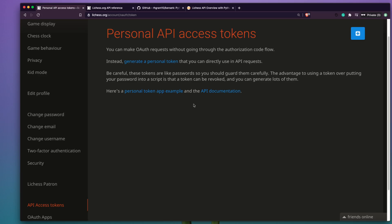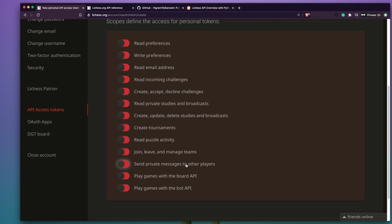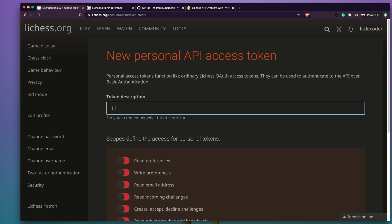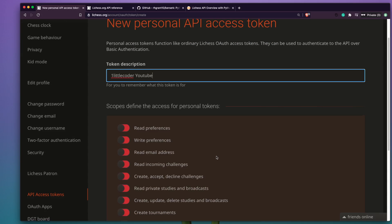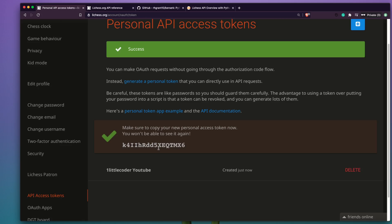Using a personal token means you don't have to deal with login username and password, which is not safe. If you're on a local machine, you can set it as an environment variable so you don't have to hard-code it. Click 'Generate a personal token' and it will ask what permissions you need. For this educational purpose I'll leave permissions as default and name it 'One Little Coder YouTube'. Once you're done you get your token — you won't be able to see it again, so copy it immediately. You can also delete or revoke the token if it has been compromised.